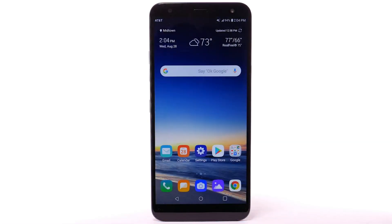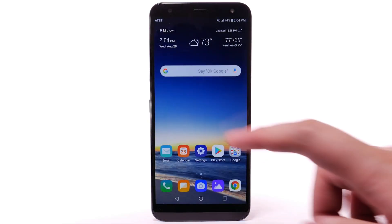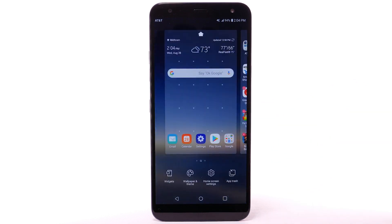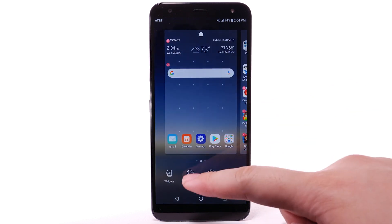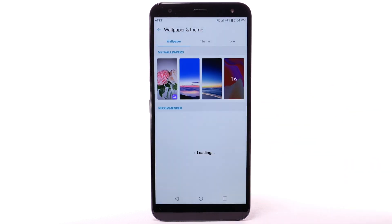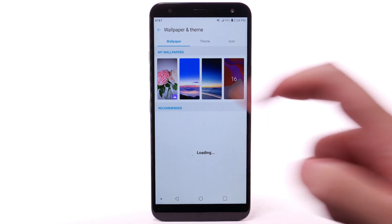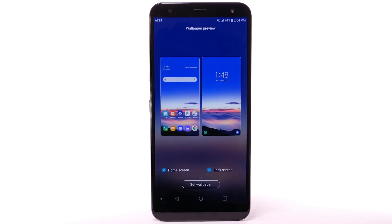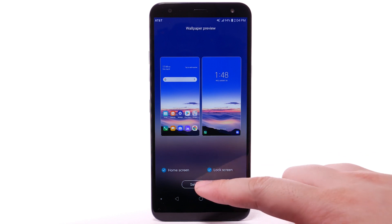Change Wallpaper. To change the wallpaper, select and hold an empty part of the home screen. Select Wallpaper and Theme. Navigate to and select the desired wallpaper. Note that live wallpapers can increase battery consumption. Select Set Wallpaper.